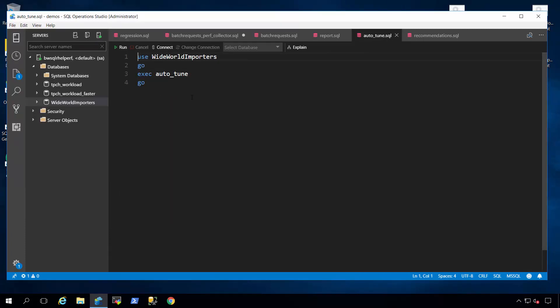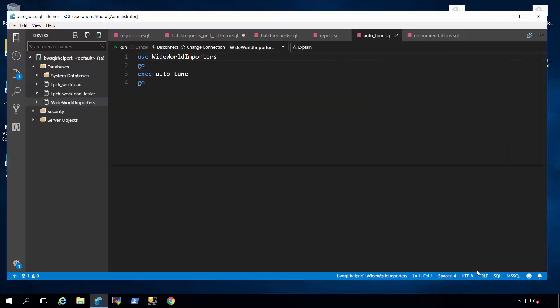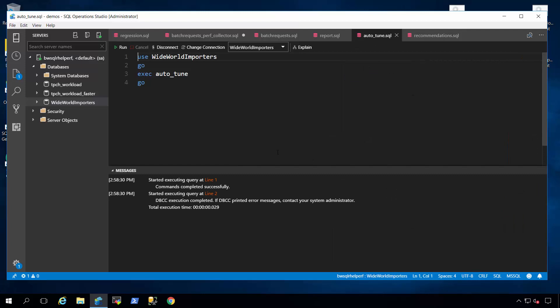So I've got Query Store still enabled. The auto-tune procedure will do an altered database option to turn on the automatic tuning feature in SQL Server. Let me run that script now. I'll connect to my SQL Server to run it. And this will now turn on automatic tuning.